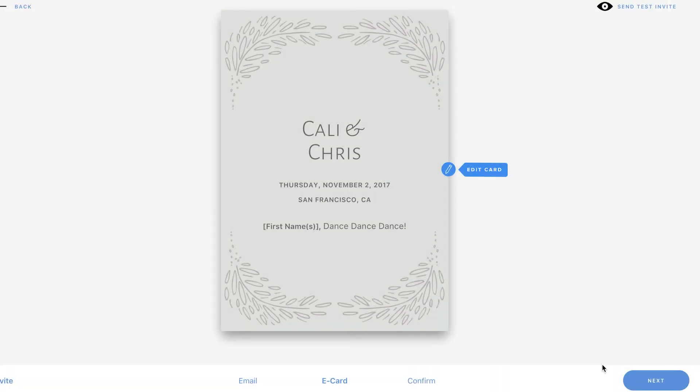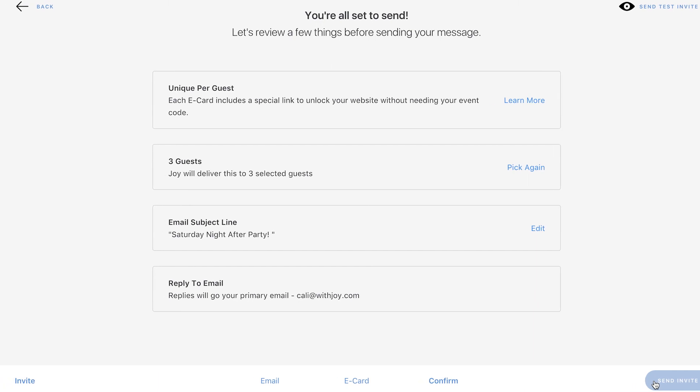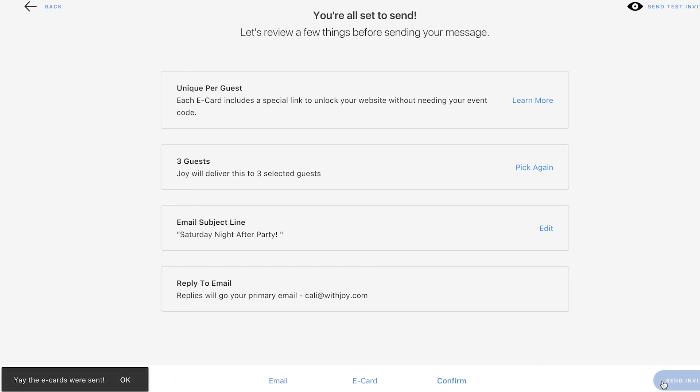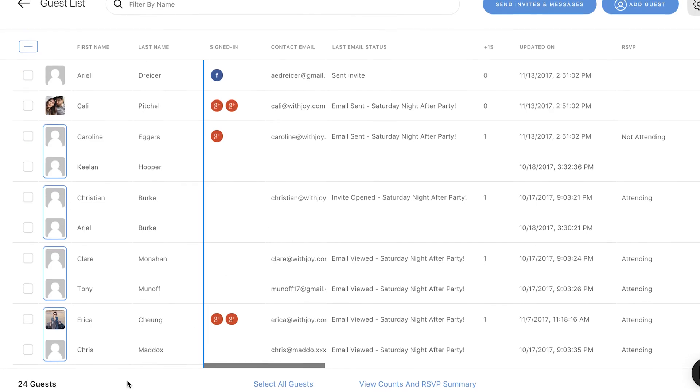Once you've made all the changes you want, click send invite. You'll see a status bar at the top of the page and a message in the bottom left corner that says the e-cards were sent.